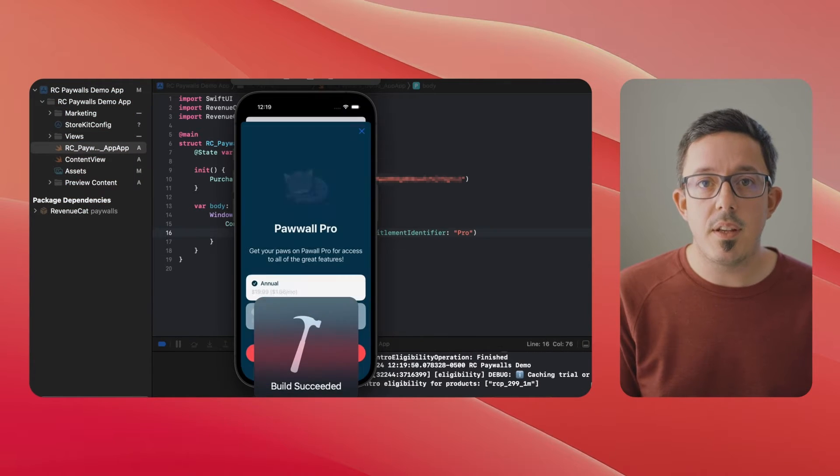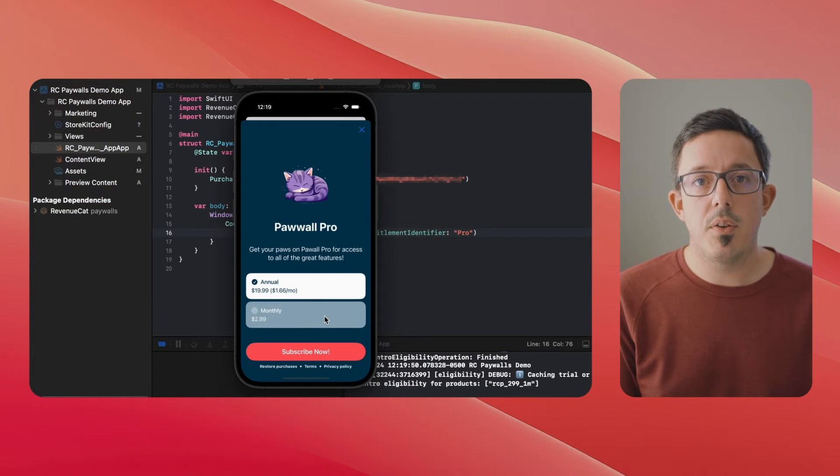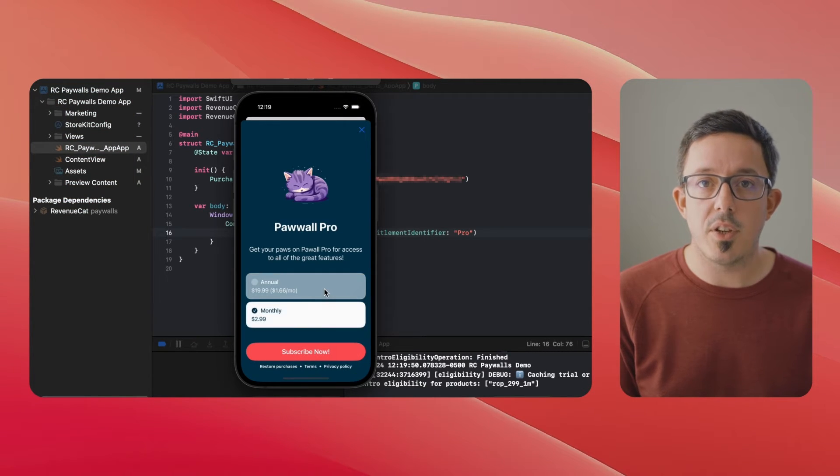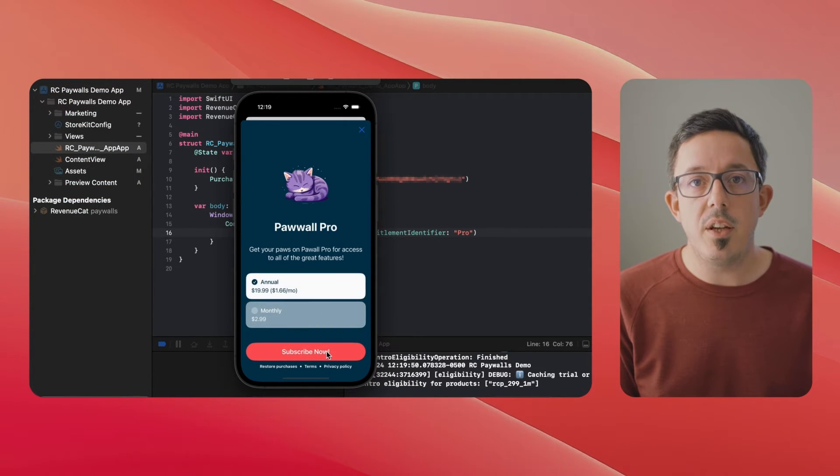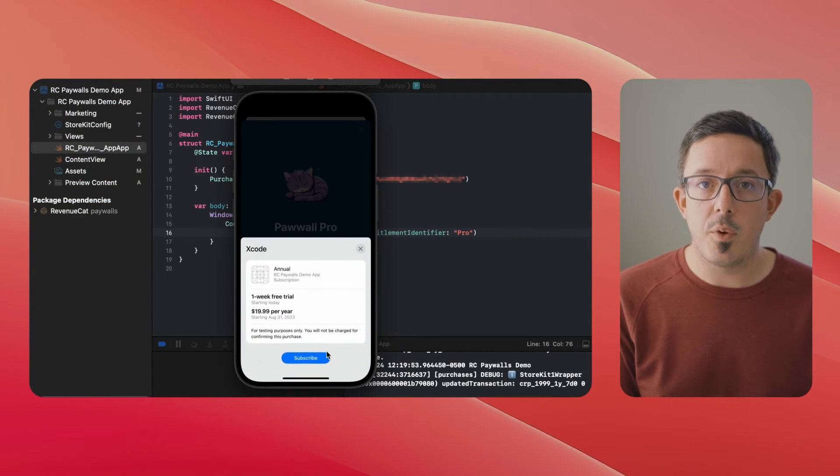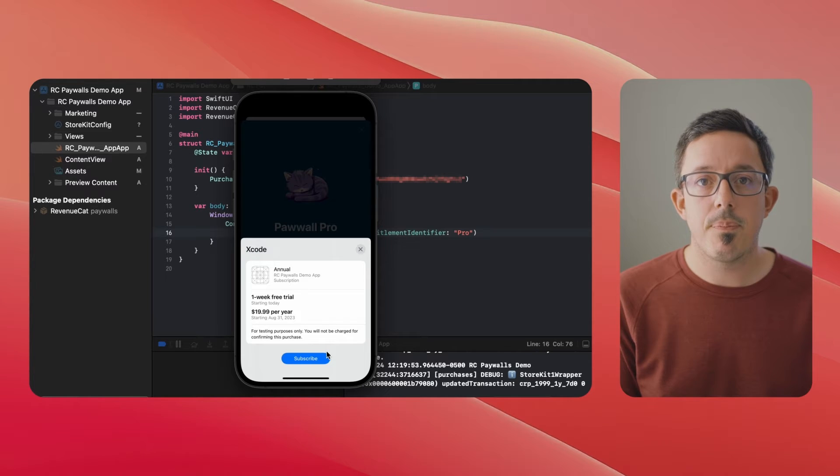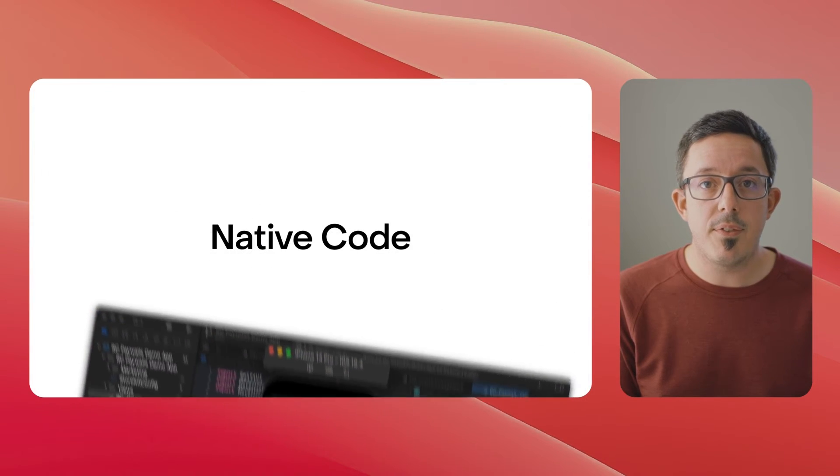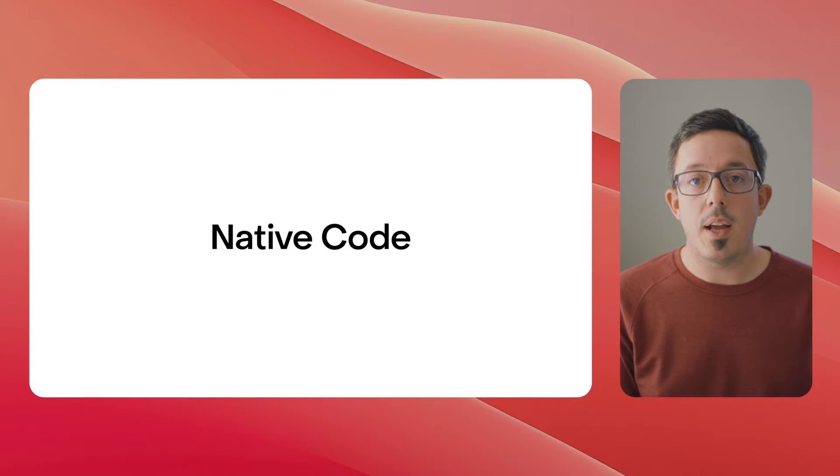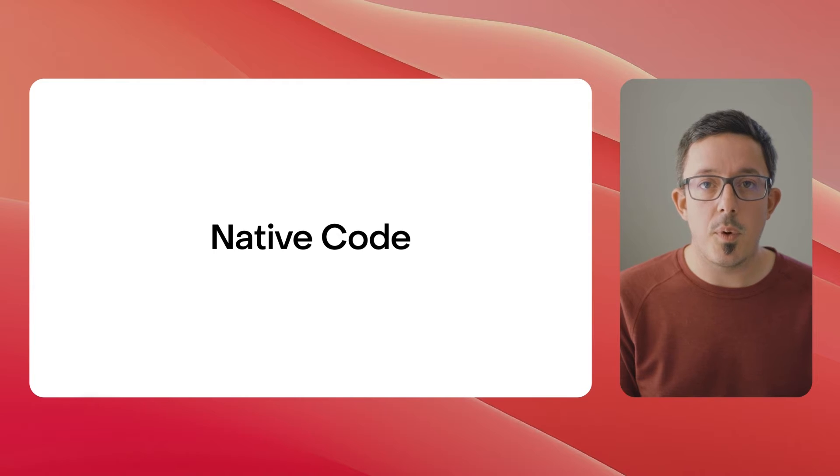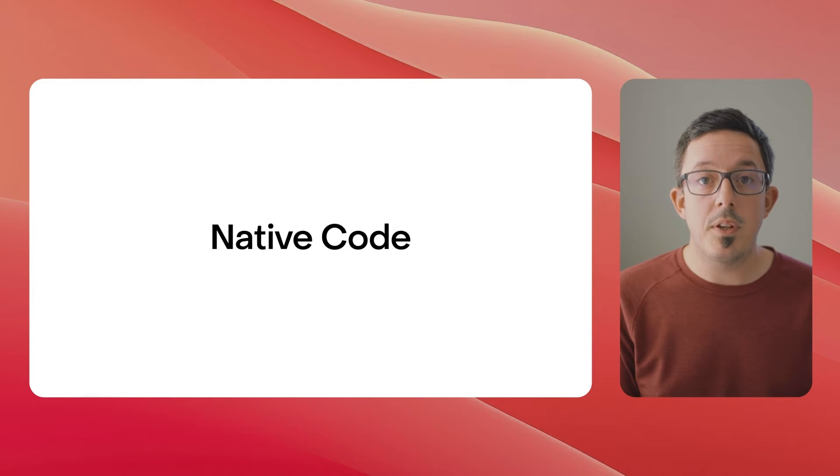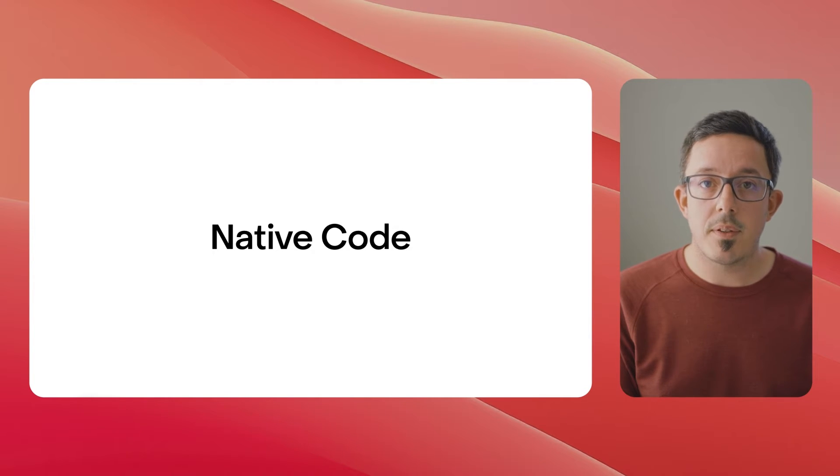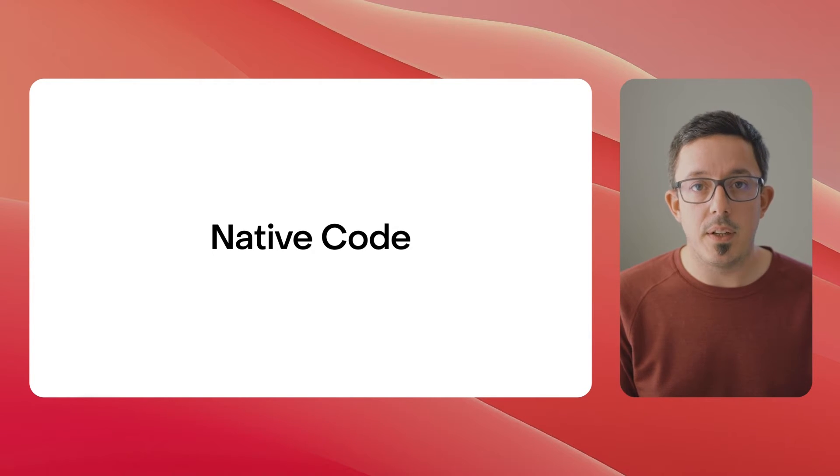Of course, you can present these views yourself using your own logic with our easy-to-use paywall SwiftUI component. And these paywalls aren't just web views—they're native code on iOS using SwiftUI, which means fast performance and that native feel your users expect.